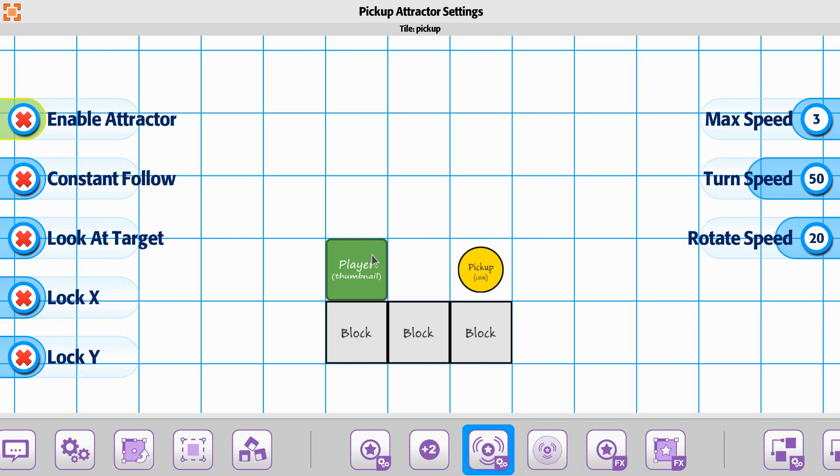This is very similar to the bomb, if you've seen that one. The settings are all going to be the same in terms of how they react to the player.